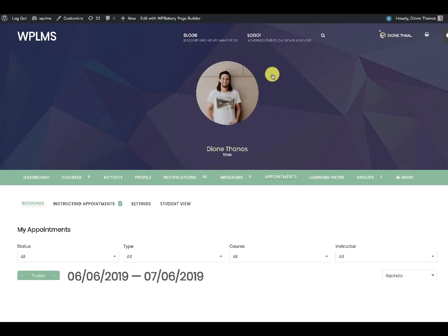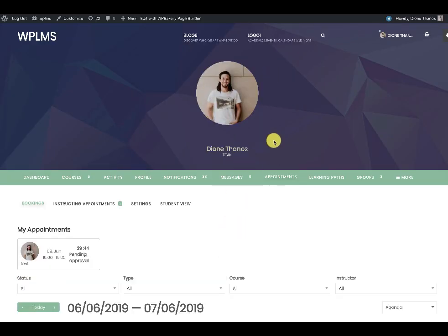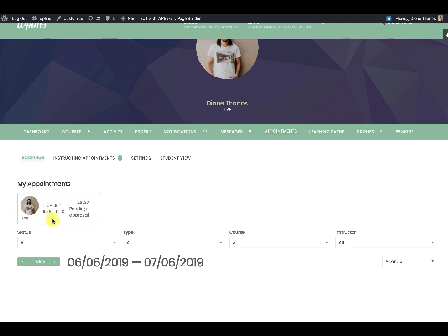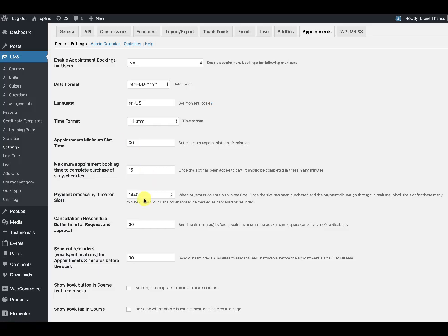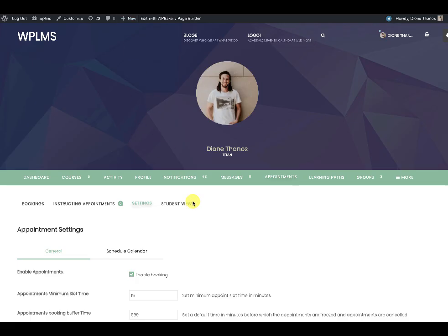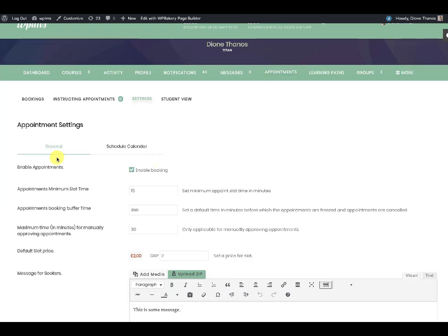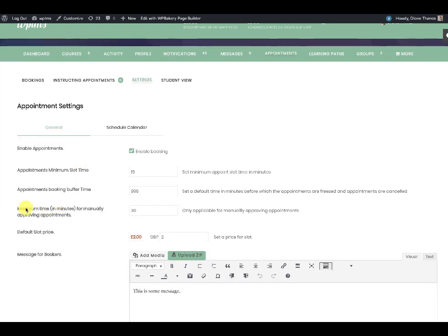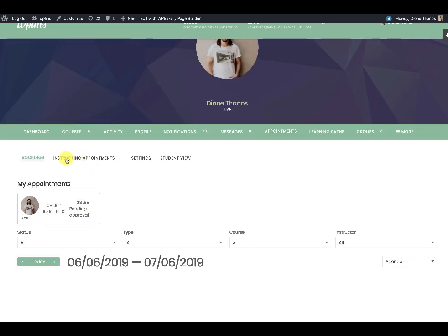Now since I booked the instructor — which was myself acting as a student — the student will see that these are the appointments for which the booking is pending. There is a 30-minute timeline in which the instructor will have to approve this. This 30-minute timeline is coming from the buffer time request for approval, which can be adjusted by the instructor from their profile appointment settings under the maximum time for manually approving appointments.